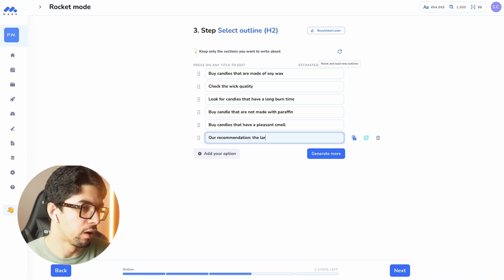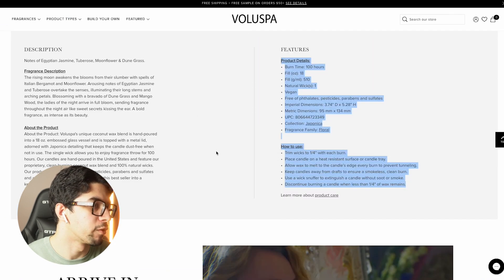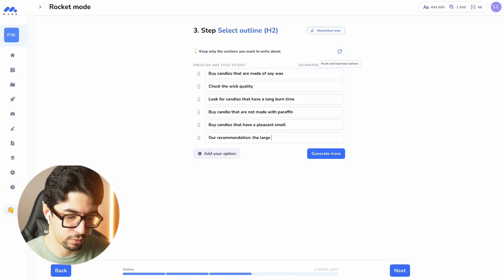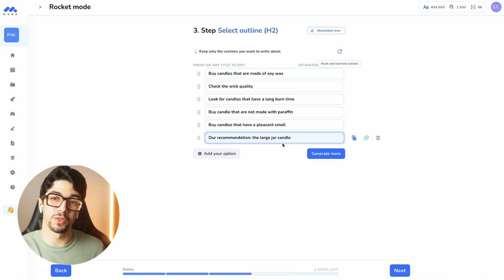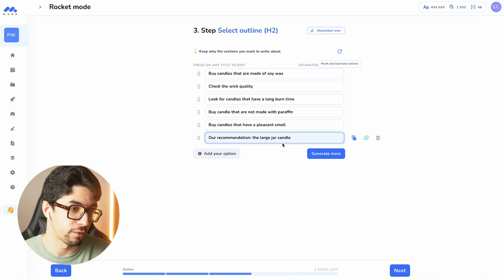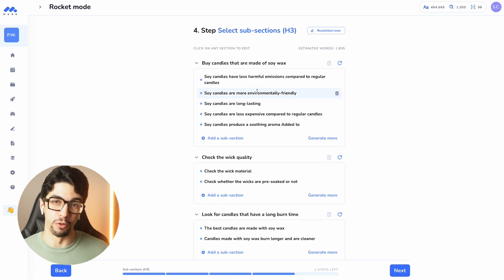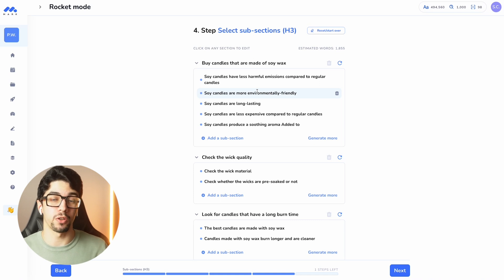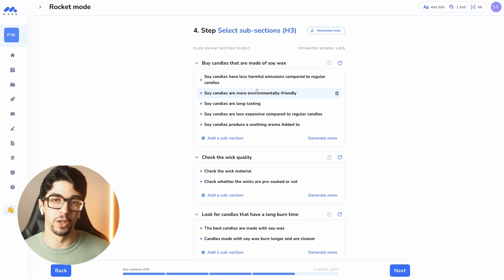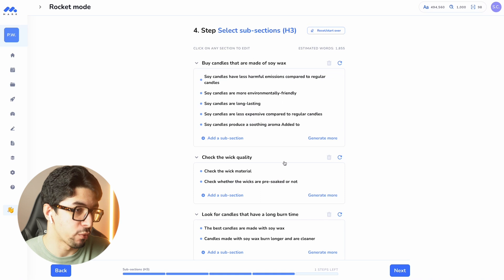I'm adding the large jar candle as our product recommendation and adding a link to our product page, so the blog post drives traffic directly to our product — that's the entire goal. I click next and the AI suggests a more structured brief with H3 sections, which are great for SEO because they increase your search ranking. It also adds many SEO keywords like 'wick,' 'candles,' and 'environmentally friendly' that potential customers are looking for.